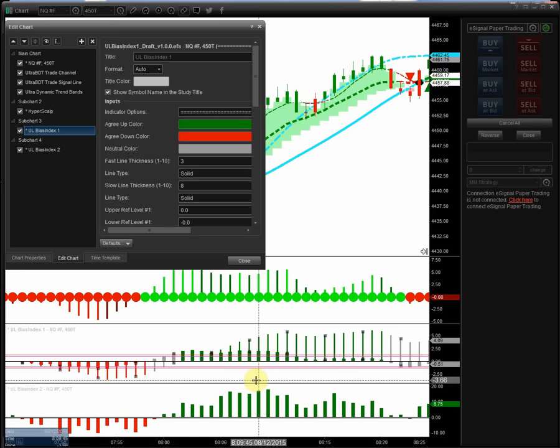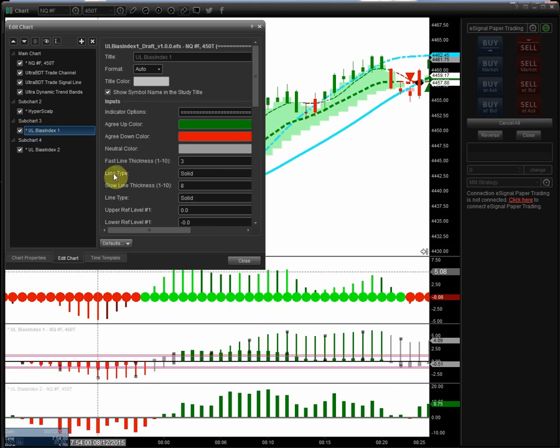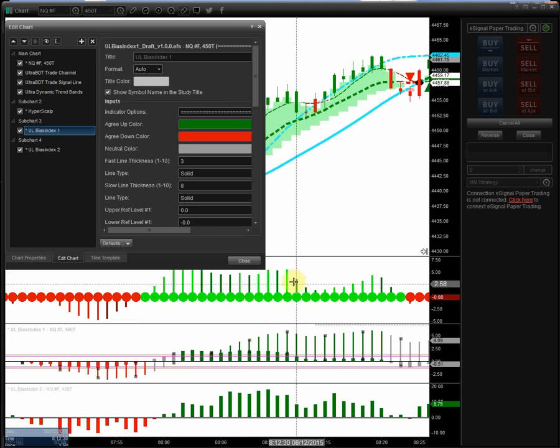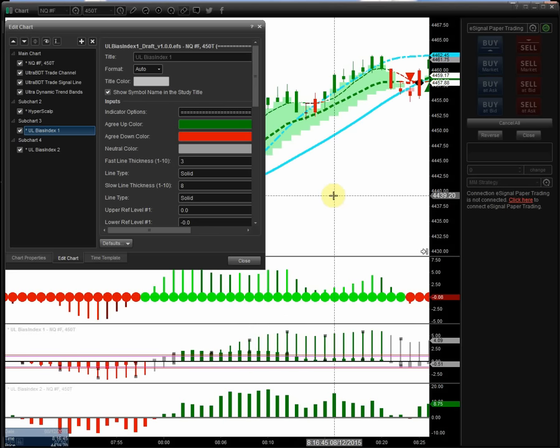And again, once you get into the program you've been using a while, you can easily go back in and change the thickness. You can change the colors that you like. Everything's completely customizable on eSignal.